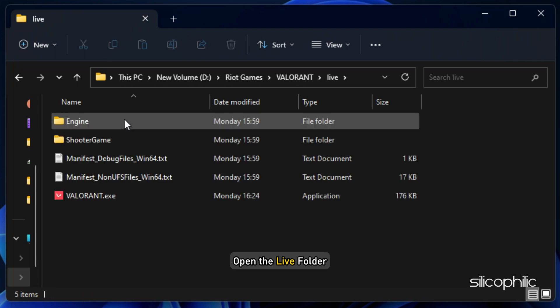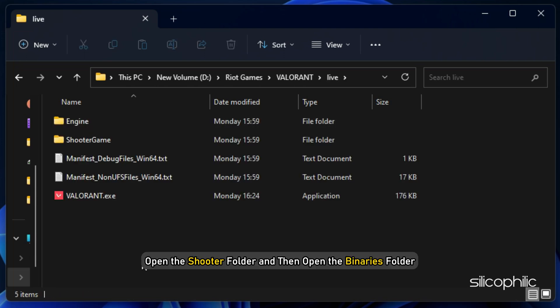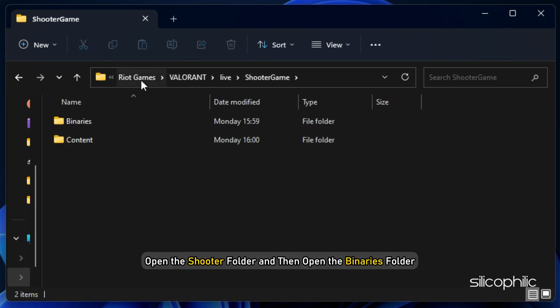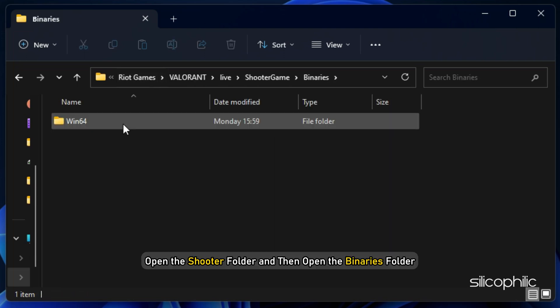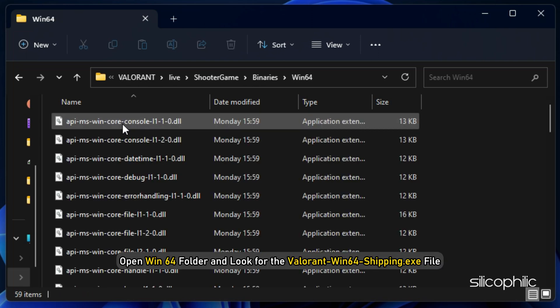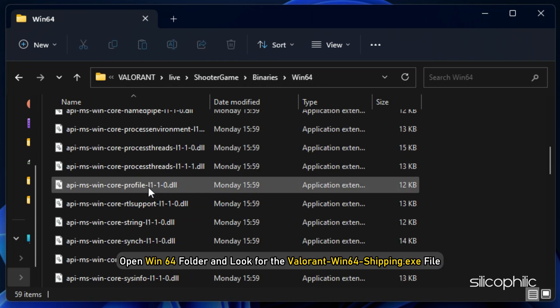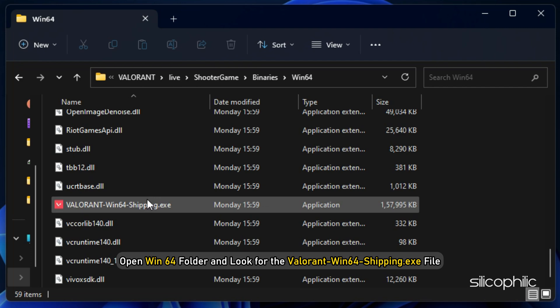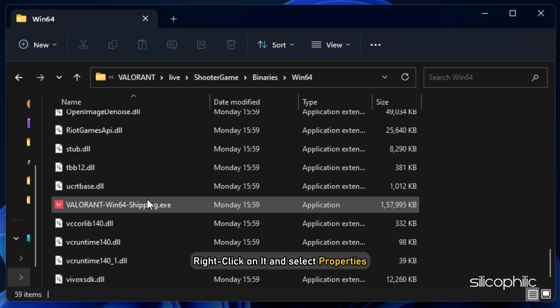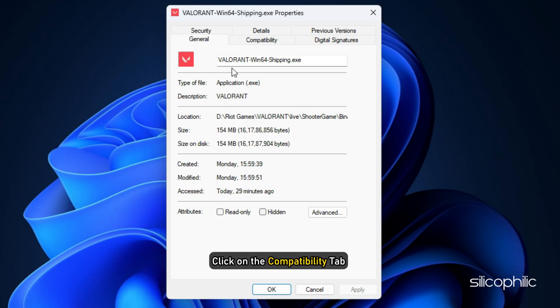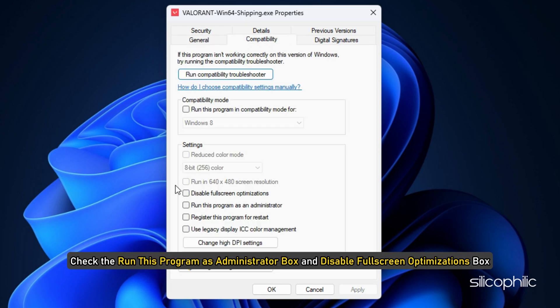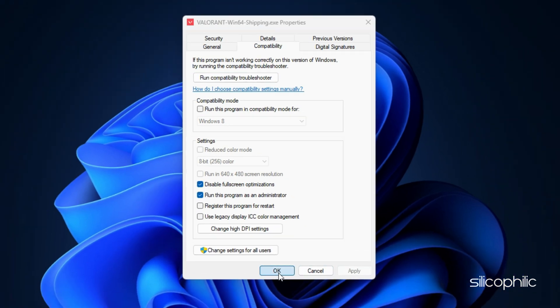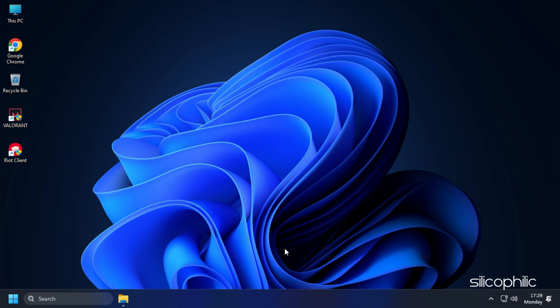Open the Live folder. Next, open the Shooter folder and then open the Binaries folder. Open Win64 folder and look for the Valorant Win64 shipping .exe file. Right-click on it and select Properties. Click on the Compatibility tab and check the Run This Program as Administrator box and disable Full Screen Optimization box. Click on Apply and OK to save the changes.